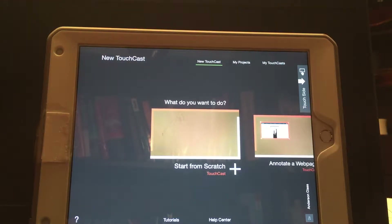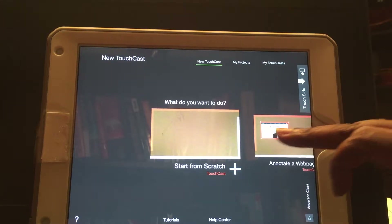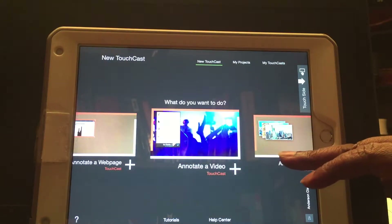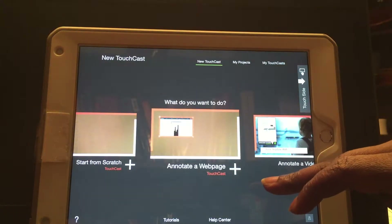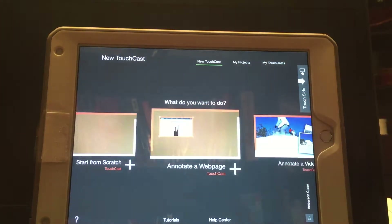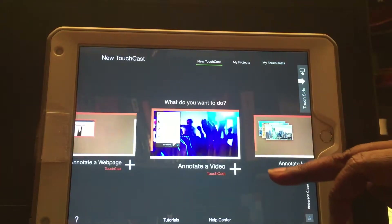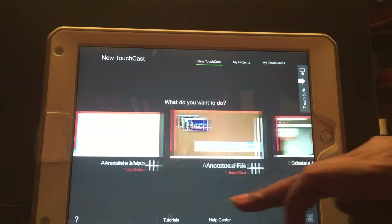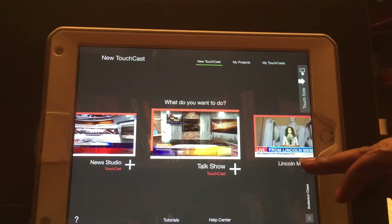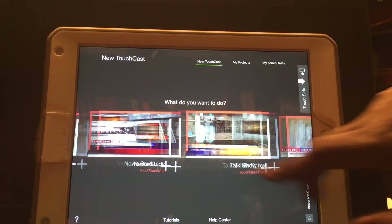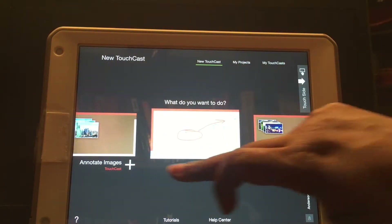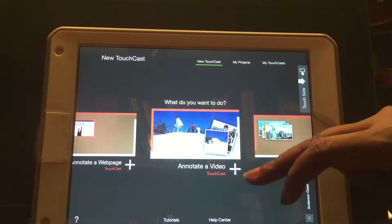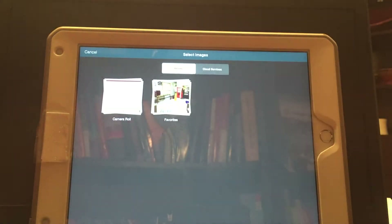TouchCast is a great app — I really advise you to explore all of its possibilities. If you scroll through, it will show you everything you can annotate: for example, you can start from scratch, annotate a web page, a video, images, maps, pretty much anything. For this demonstration, I'm going to go back and show you how to use images from your camera roll to create a video.